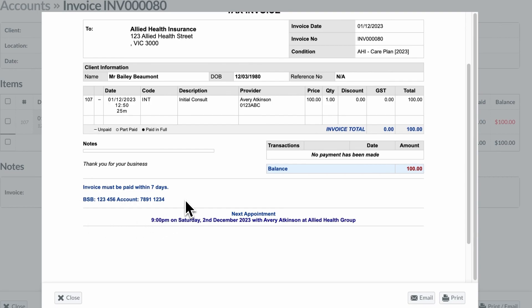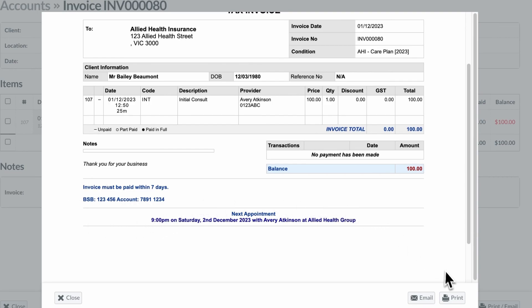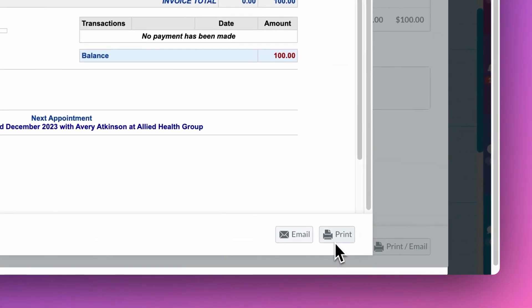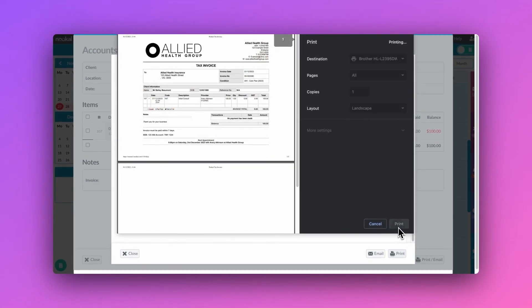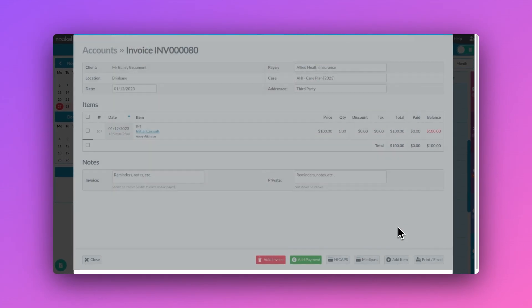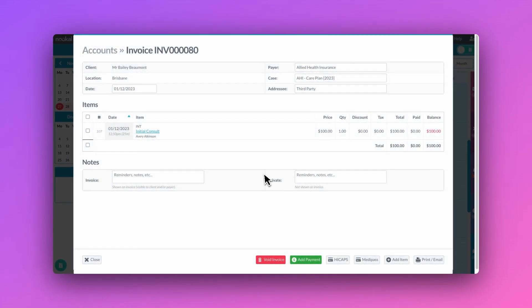Our invoice setup process is straightforward and allows you to tailor your invoices for each clinic location, removing any stress or effort from this important process.